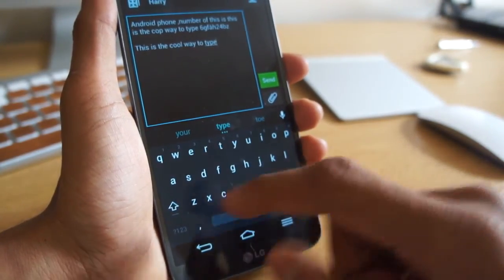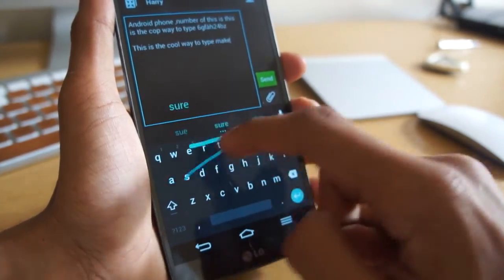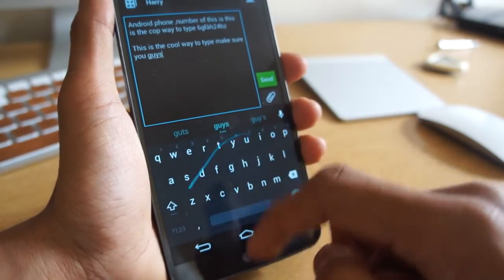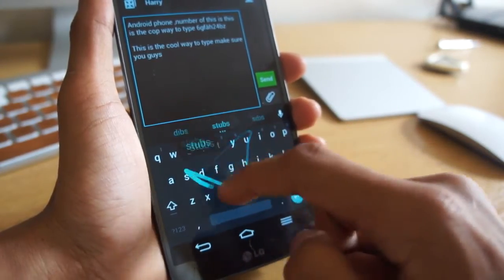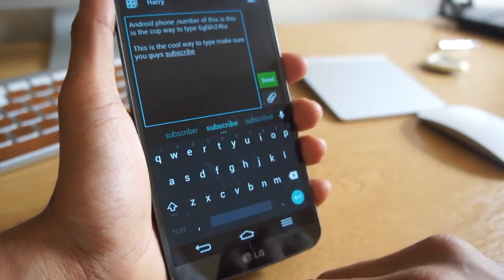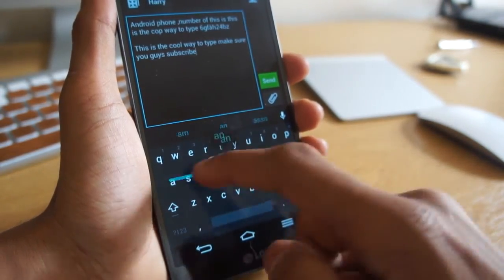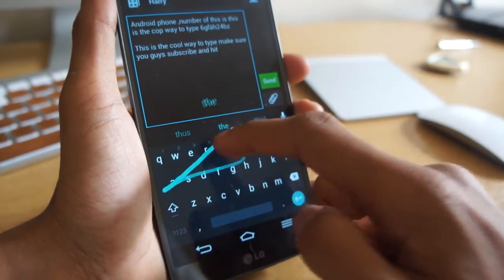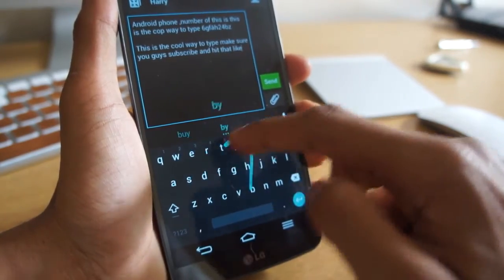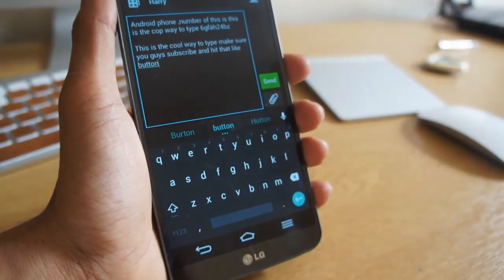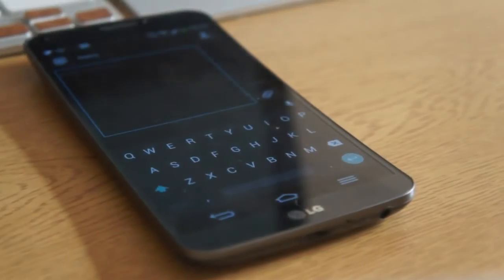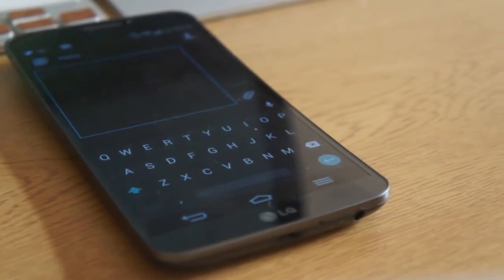Another thing that the Google keyboard has is the little swipe functionality as well. This is one of my favorite features with the keyboard on Android devices and as you can see it works well on the Android L keyboard.